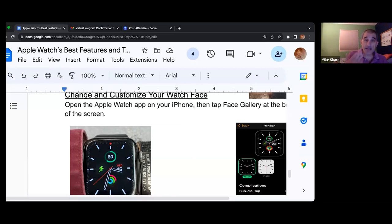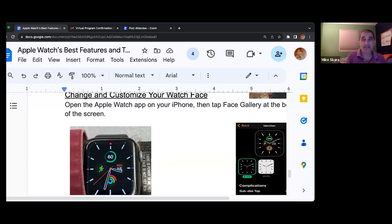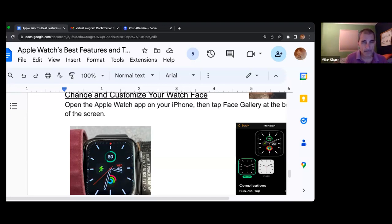A little bit further down I have the option to 'tap to show full notification,' meaning when you tap it, it will show you the entire thing. The reason I have this set up is no one needs to know what the text is actually about by looking at my wrist.